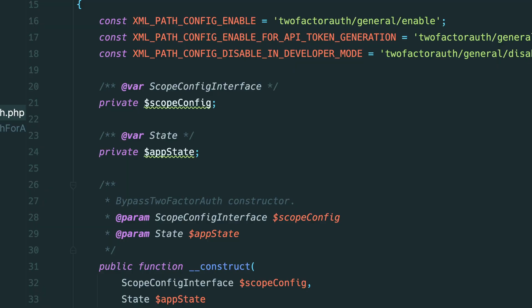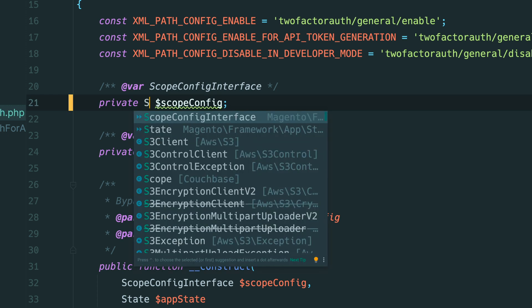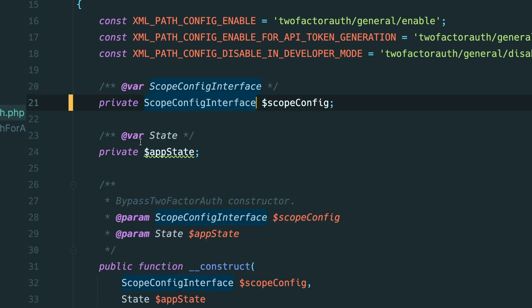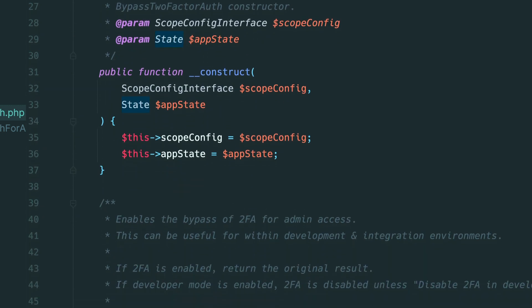My disable two factor auth module is written in PHP 7.3 syntax in order to be backwards compatible with older versions of Magento. However if I define the type on the property as PhpStorm suggests to implement on both the scope config interface and the state prop we now have access to a special context menu within the constructor.